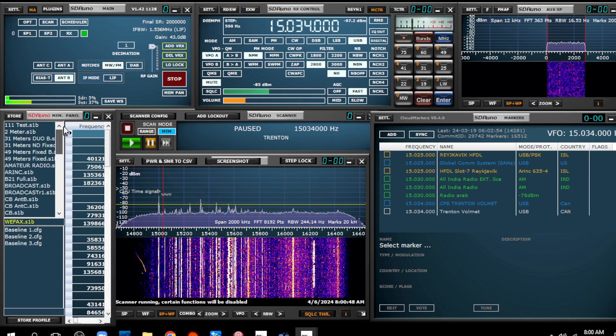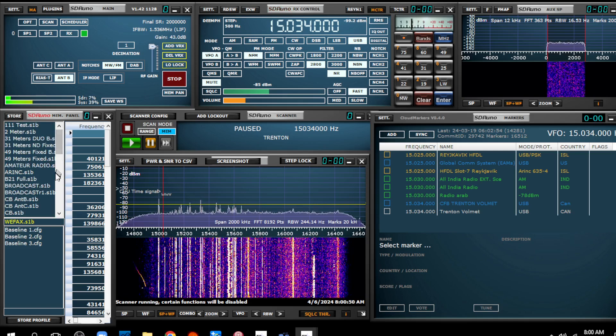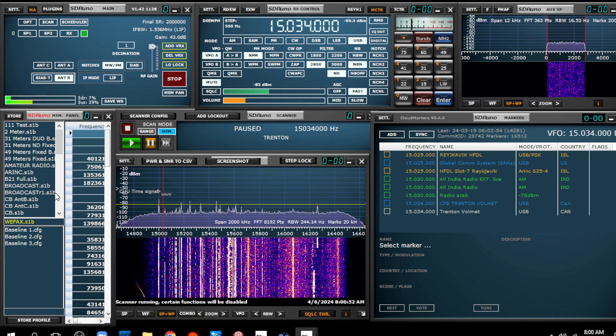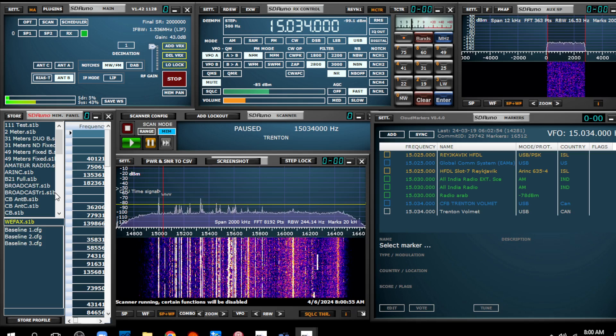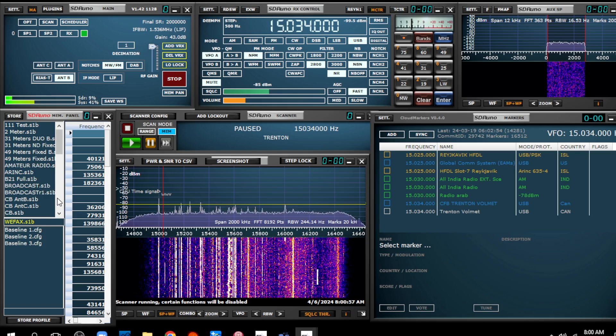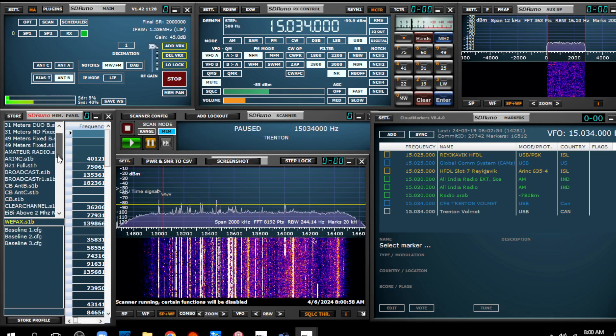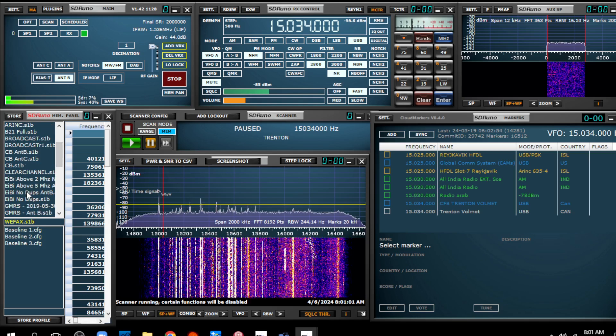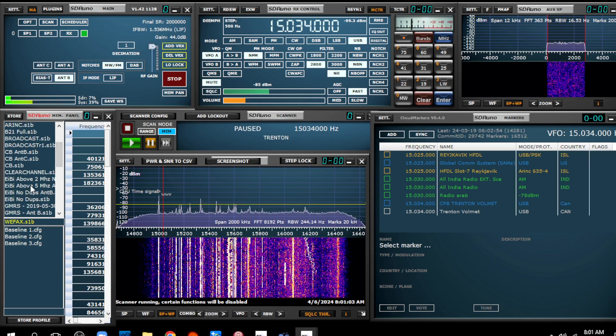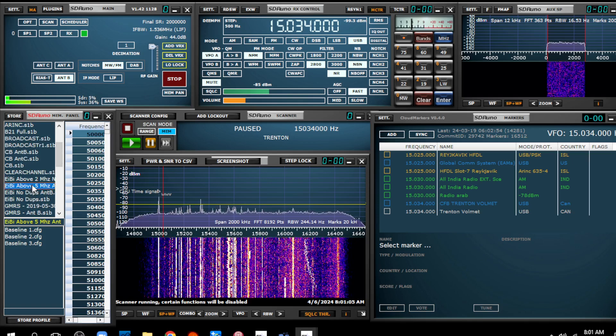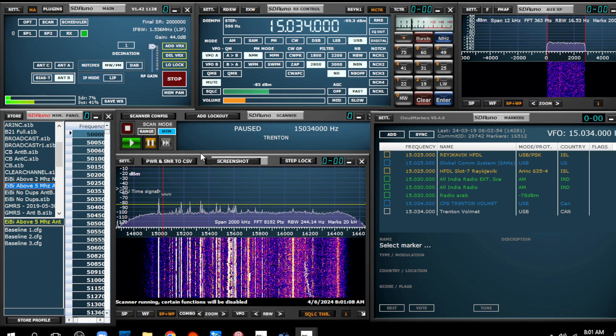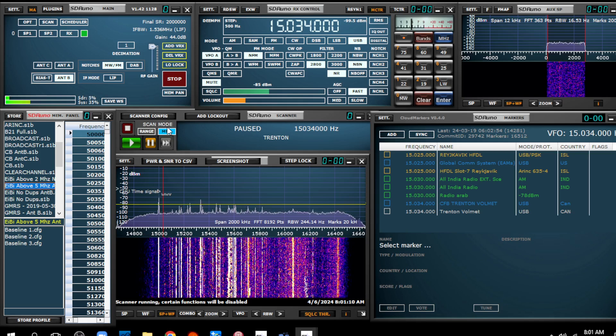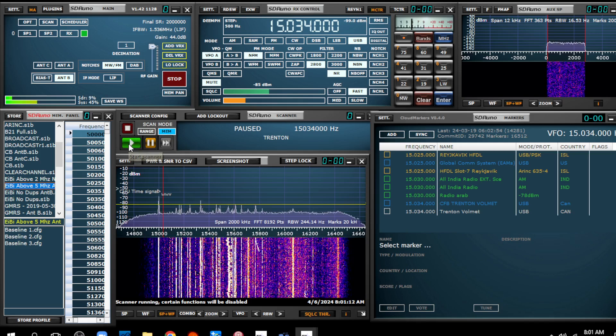I'm pretty excited about this. I want a big one. Oh, here we go. EIB above 5 MHz. So I select that database. We're on memory scan mode.